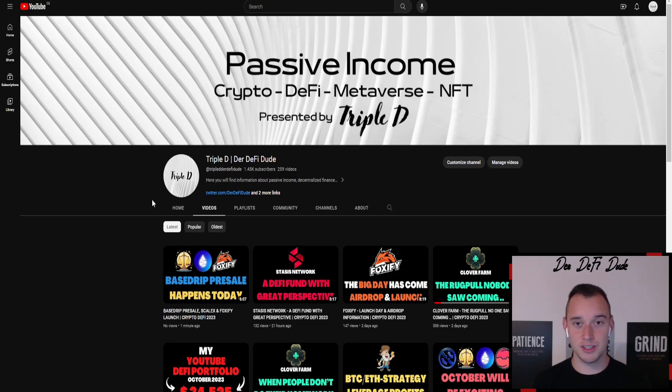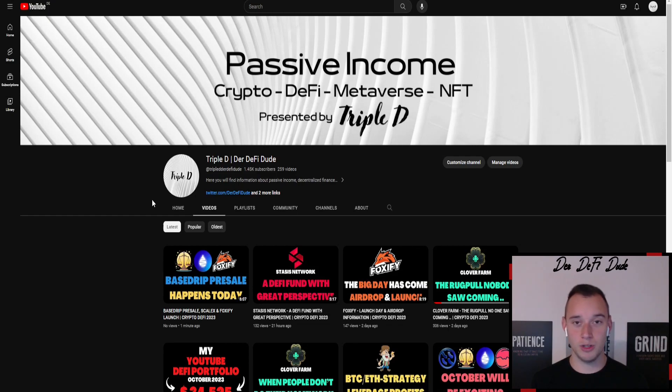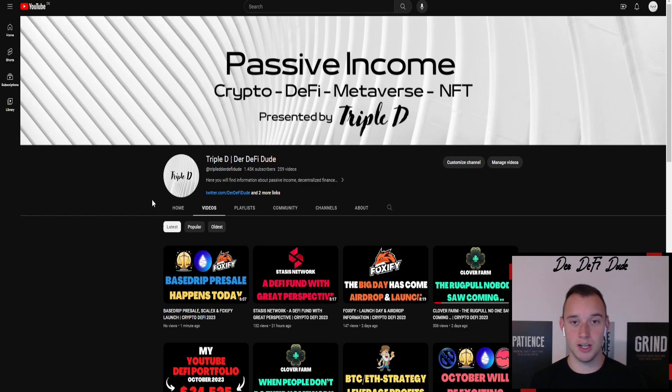If you have any questions feel free to drop them down in the comment section. If you like today's video would be great if you can hit the like button. And if you don't want to miss future videos on the BNB miner or other DeFi projects you might also want to subscribe because I release them almost on a daily basis here on this channel. Thanks for watching and see you in the next one.